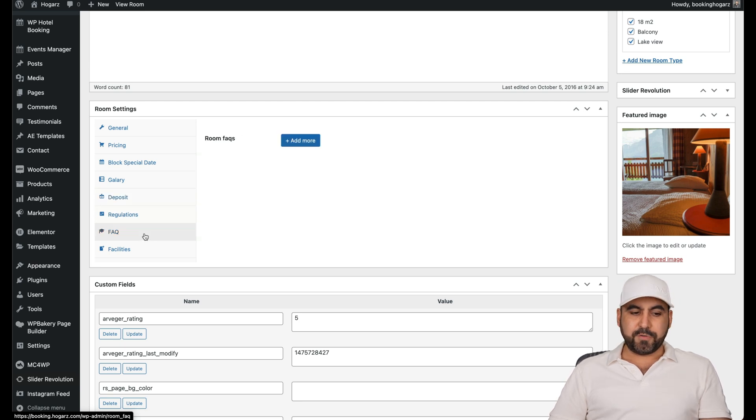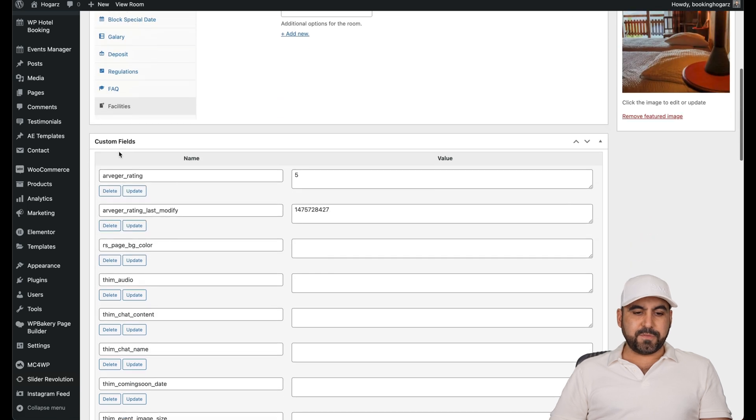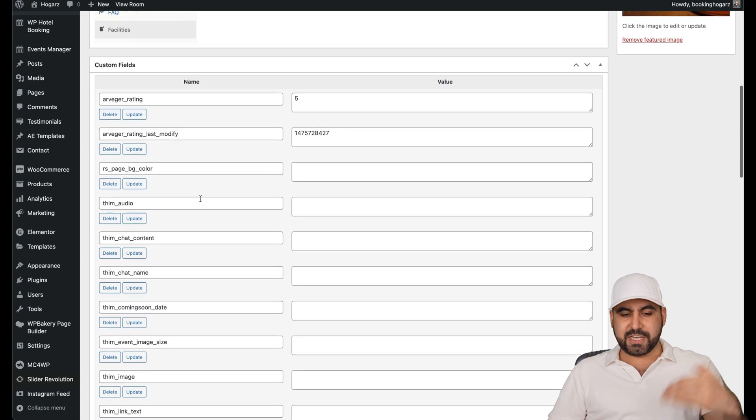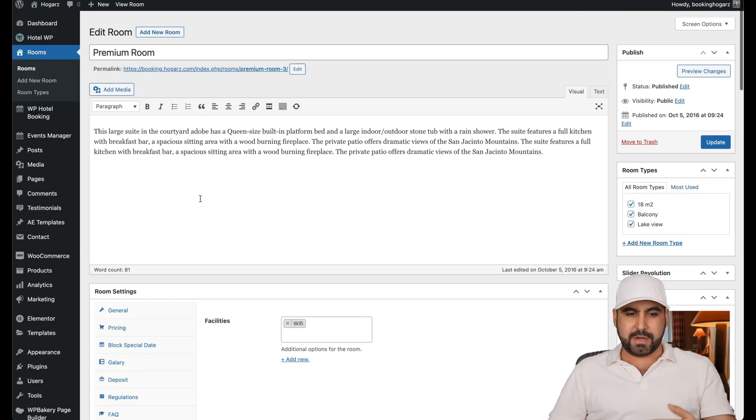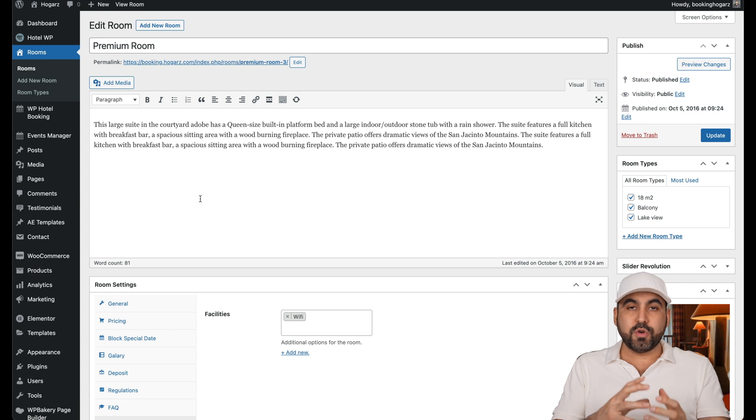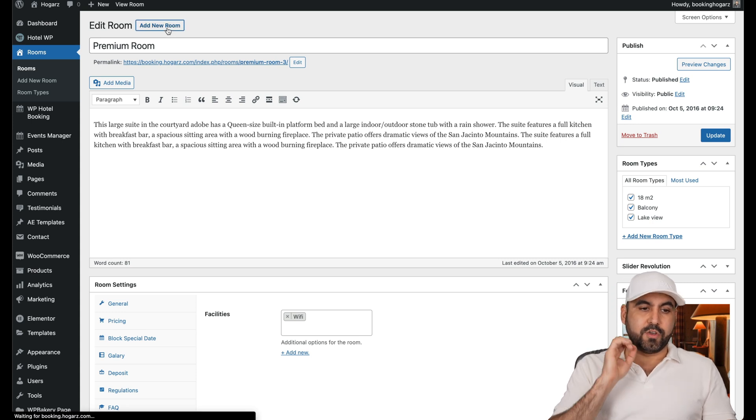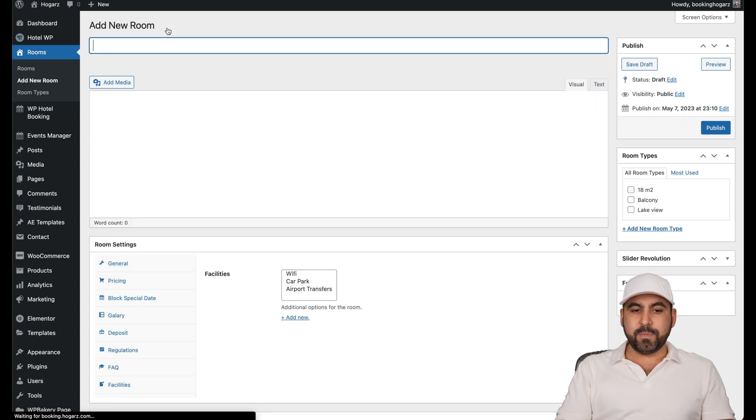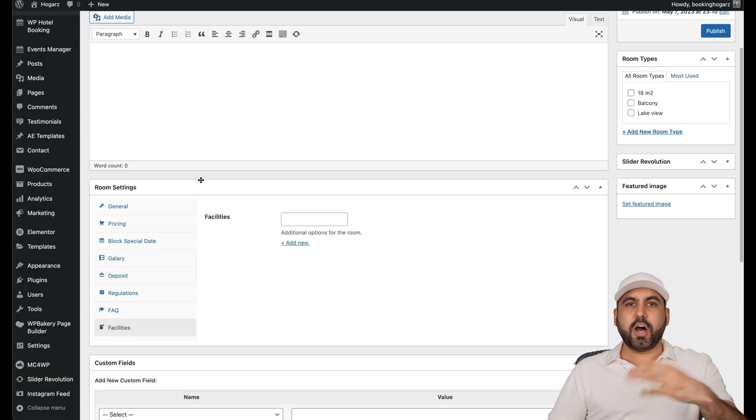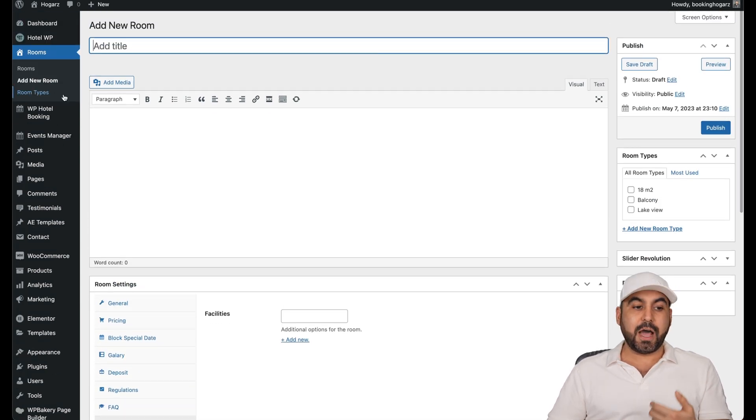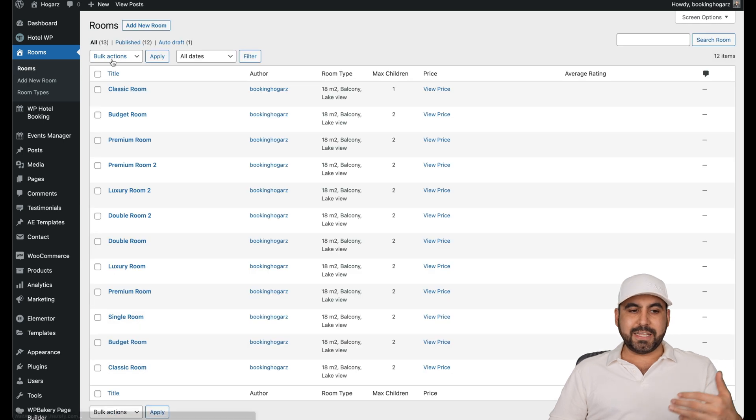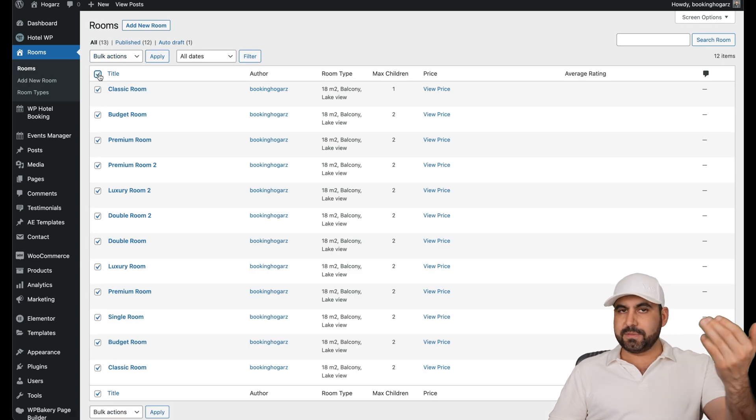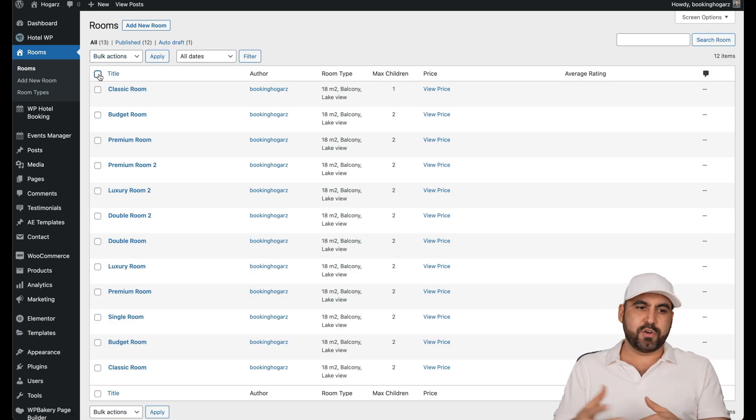The gallery for this specific room, deposits, the regulations, frequently asked questions and facilities. There's some custom fields here that you need to check out and see what you want to fill out. It helps you when you add your own room. Once you learn how to use this, go ahead and delete all of these rooms because obviously they don't exist for your hotel or your home rental.